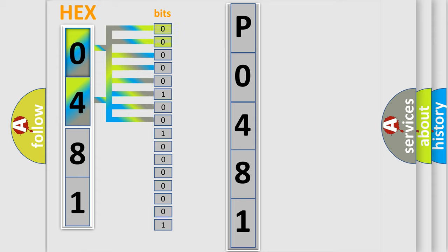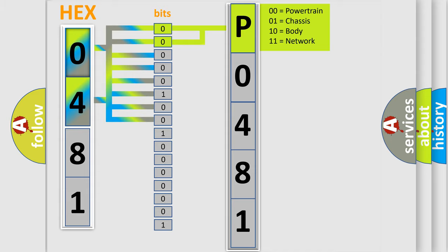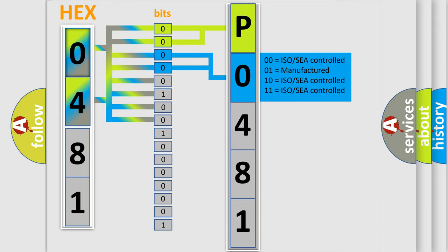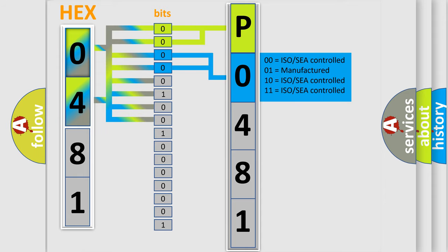By combining the first two bits, the basic character of the error code is expressed. The next two bits determine the second character. The last four bits of the first byte define the third character of the code.